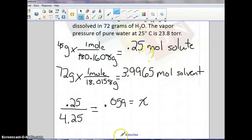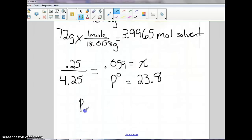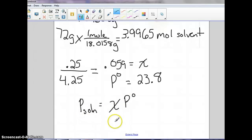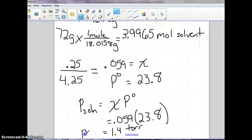The vapor pressure of pure water is 23.8 torr. Plugging into our equation: P of solution equals mole fraction times partial pressure of pure solvent. Our mole fraction is 0.059 and the partial pressure of the pure solvent is 23.8. Multiplying, we get 1.4 torr — and that's the vapor pressure of the solution.